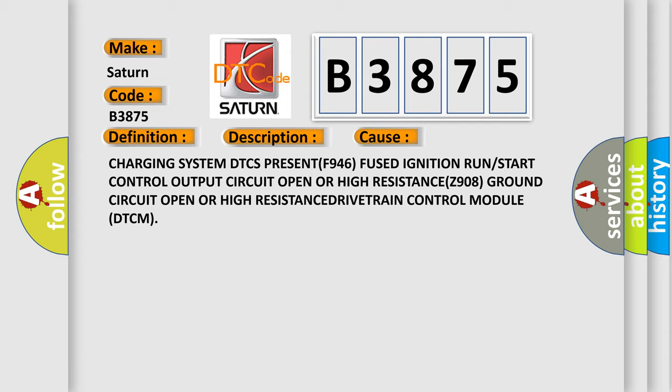Charging system DTC present, fused ignition run or start control output circuit open or high resistance, ground circuit open or high resistance, drivetrain control module DTCM.